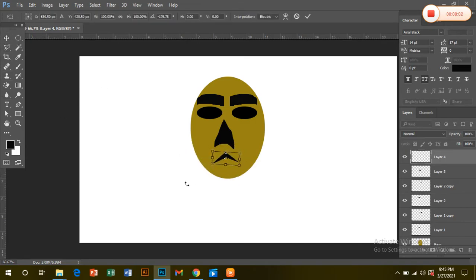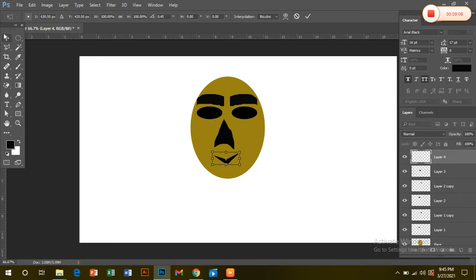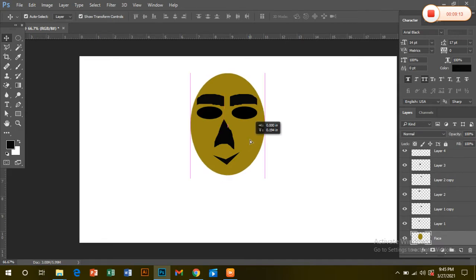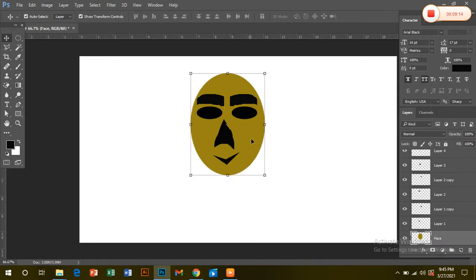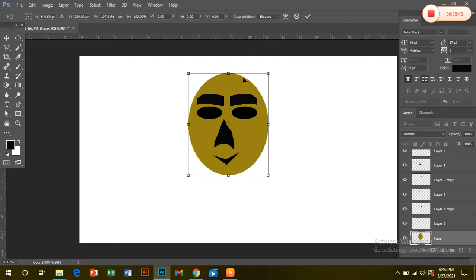I will be able to get a smile. I can see how much I can get a smile on my face. I am sitting in the room. I am actually going to get a smile. I will be able to see how much I can get into the room.